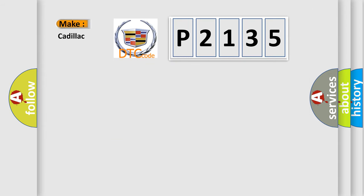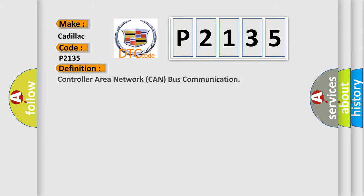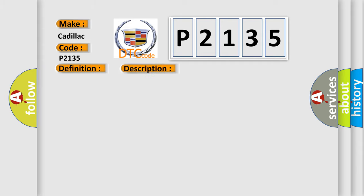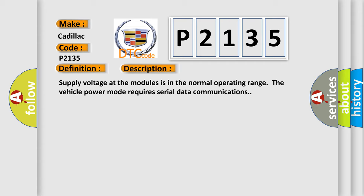So, what does the diagnostic trouble code P2135 interpret specifically for Cadillac car manufacturers? The basic definition is Controller Area Network CAN bus communication. And now this is a short description of this DTC code.